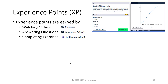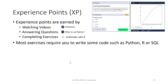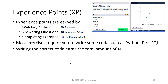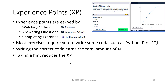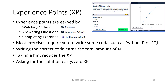Experience points are earned by watching videos, answering questions, and completing exercises. Most exercises require you to write some code, such as in Python, R, or SQL. Writing the correct code earns you the total amount of XP. Taking a hint for the answer reduces the XP, and asking for the solution earns you 0 XP.